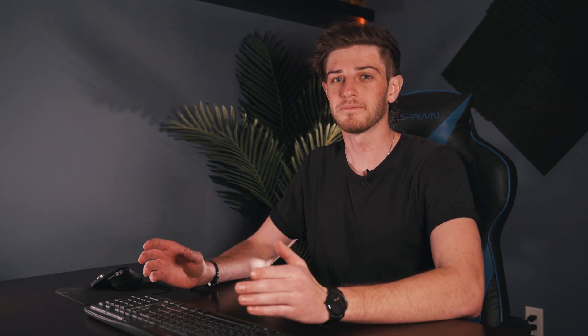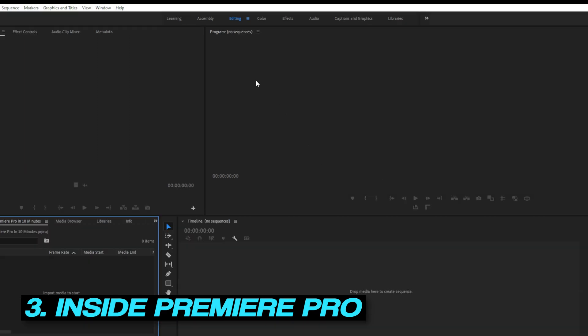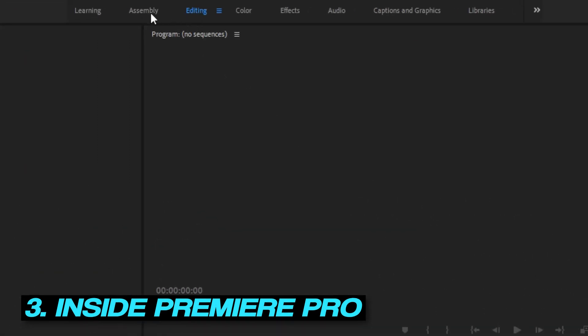So now Premiere Pro is fully open, and I know this can look super complicated and overwhelming, but stick with me. Let's quickly take a look around as to what each panel does. Up top here, you have all these different options you can choose from, which will open up different panels for each section.